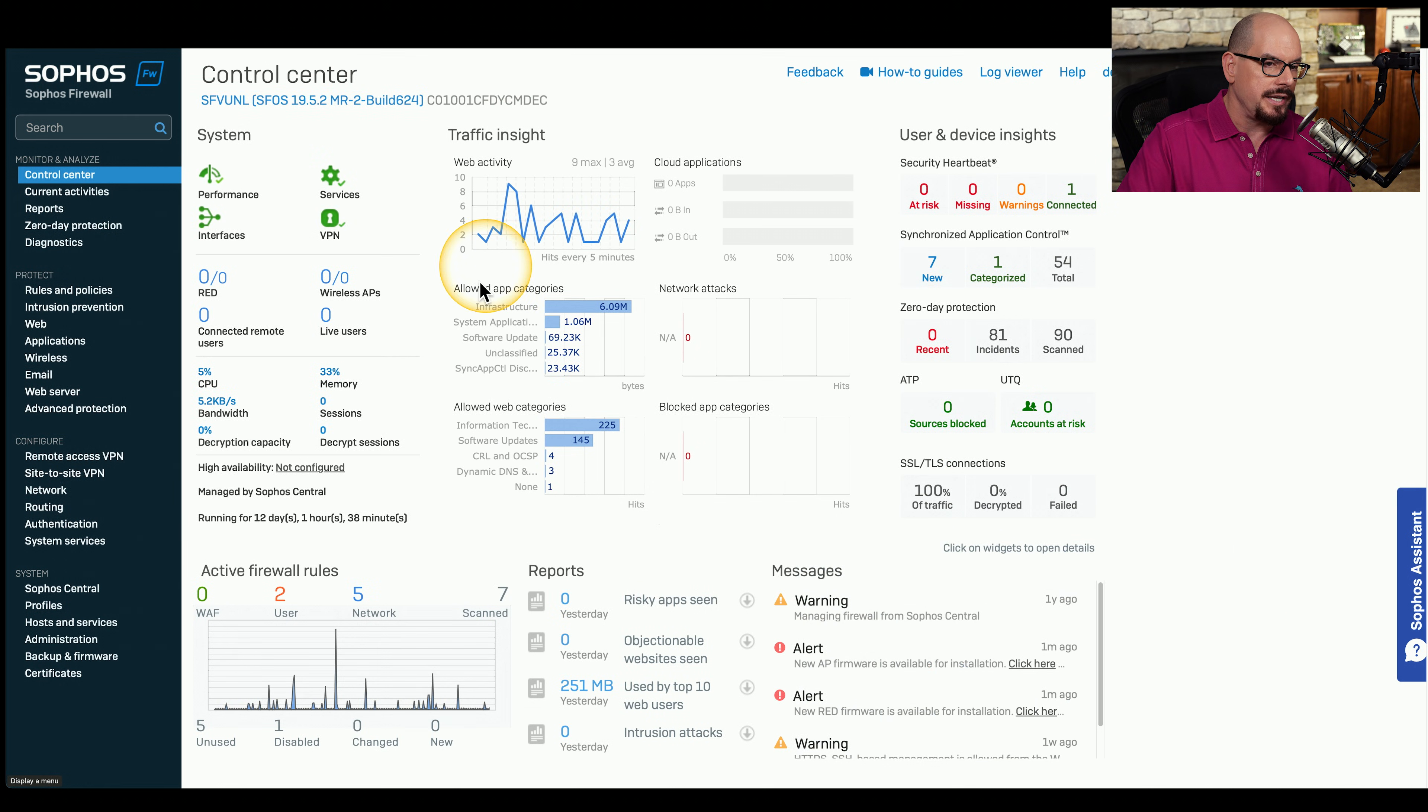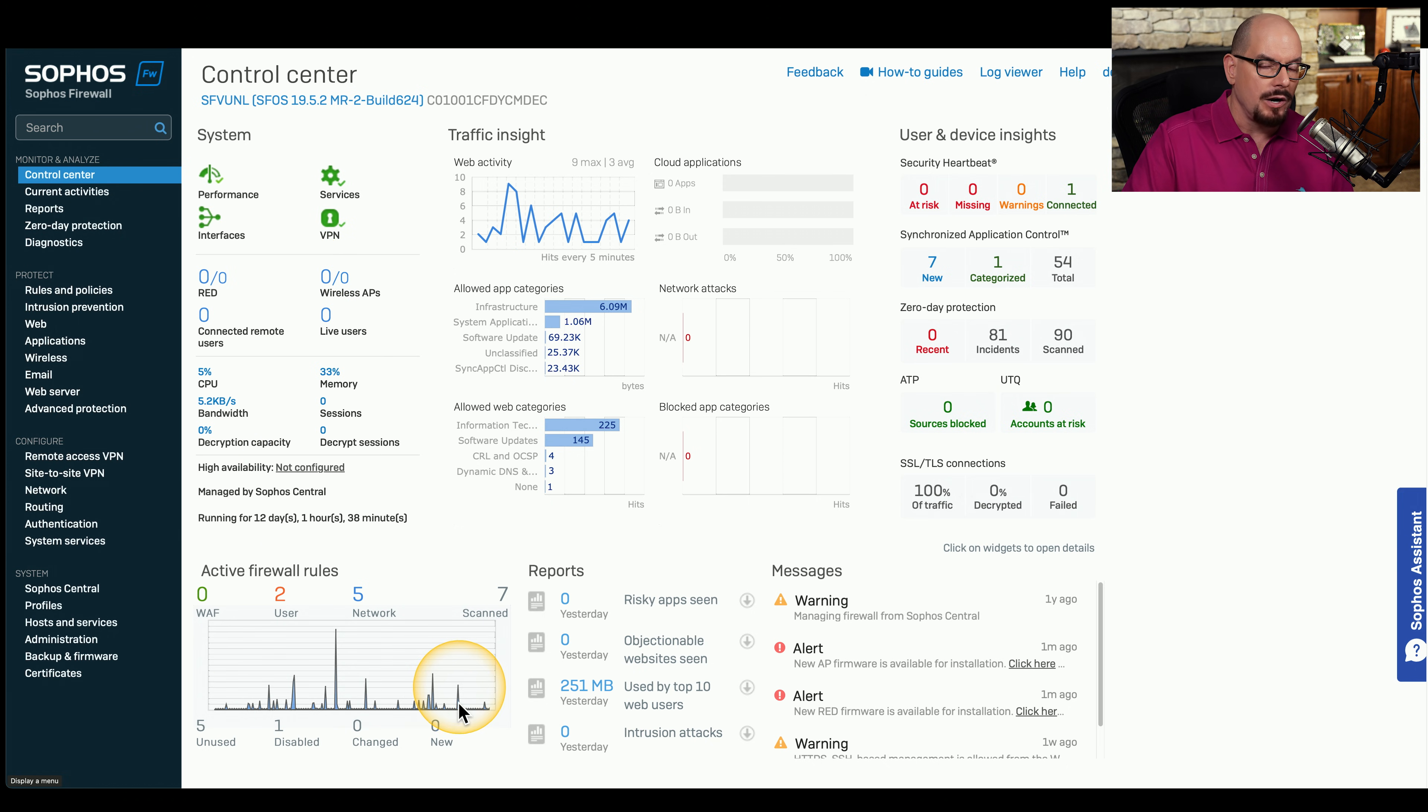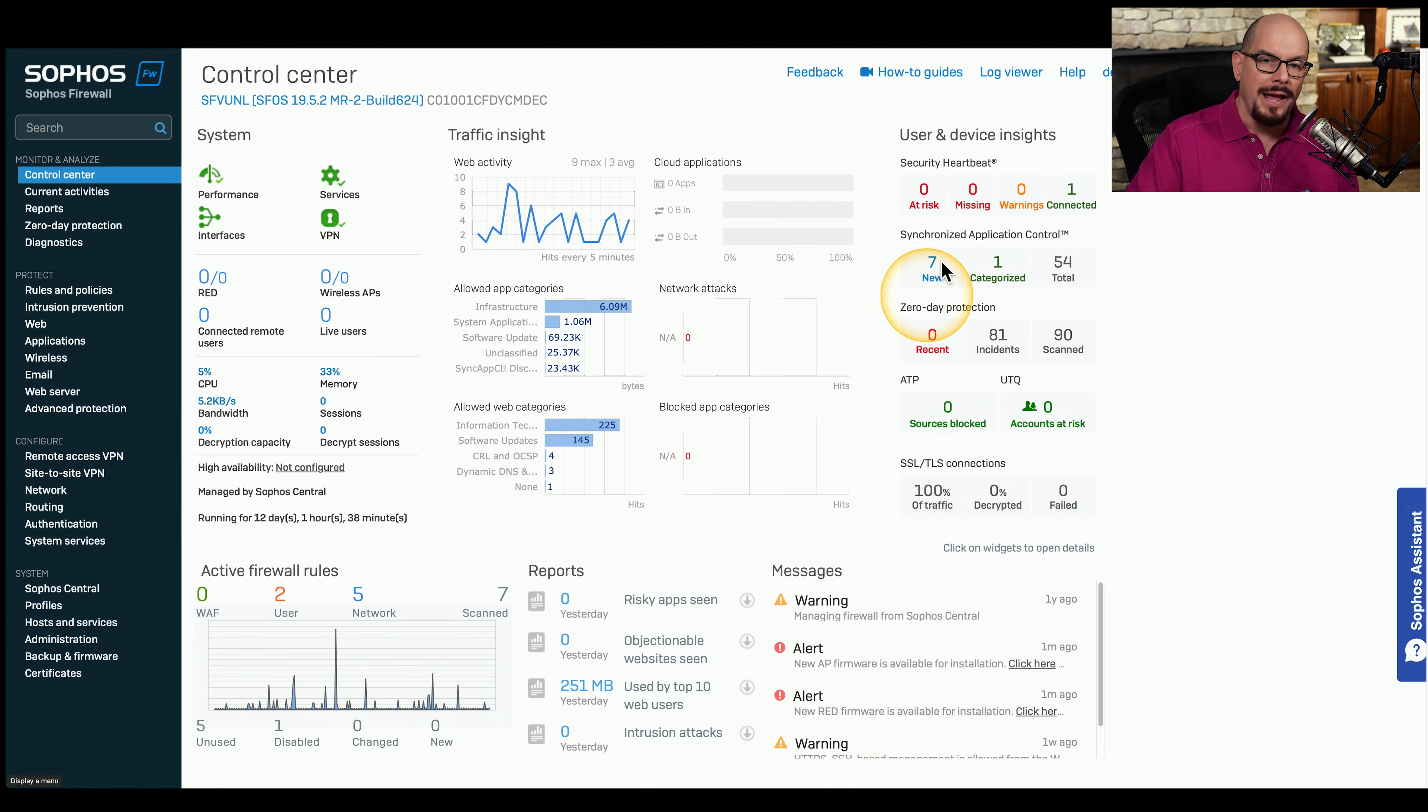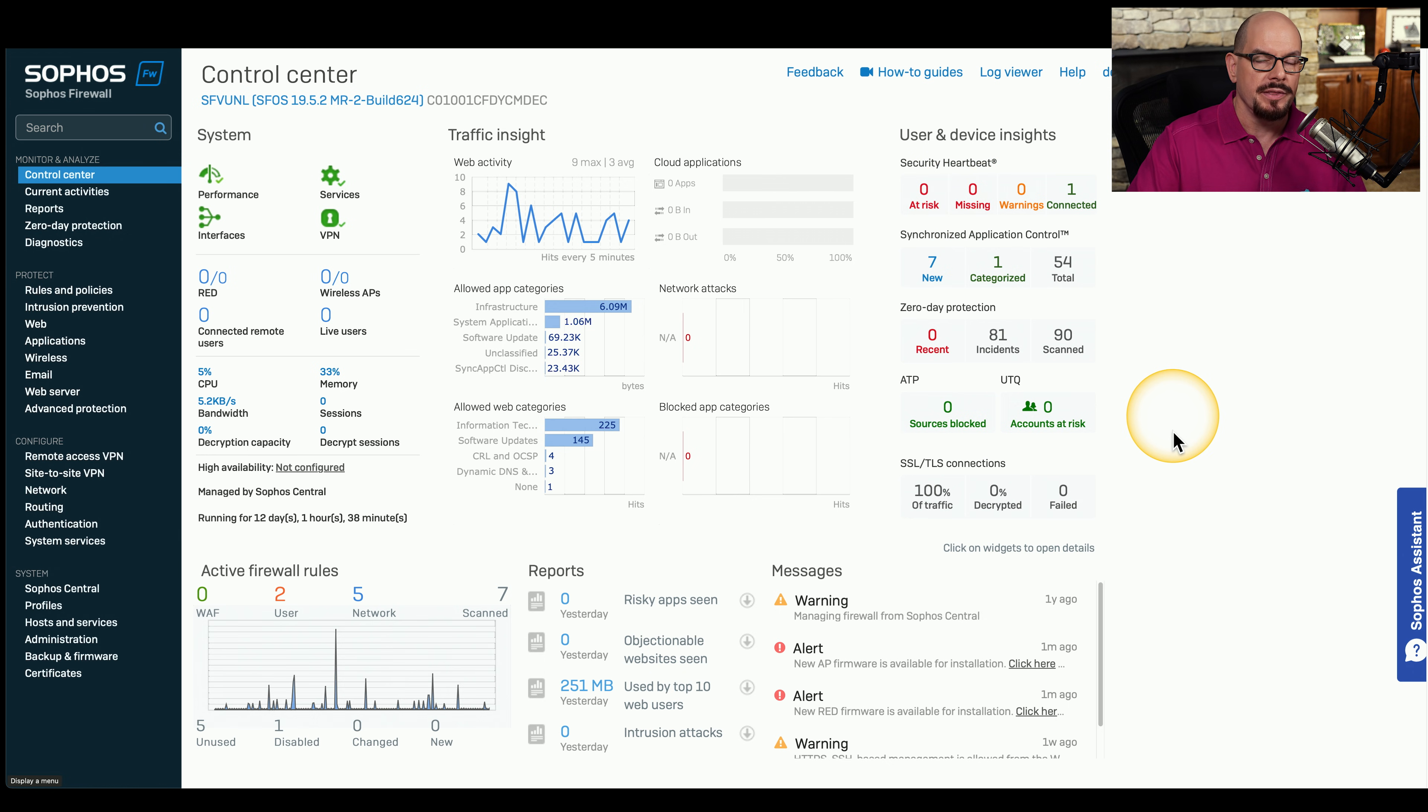For example, you can see a breakdown of the system itself, any active firewall rules. You can see warnings that have come through and information about users and devices that might be on the network.